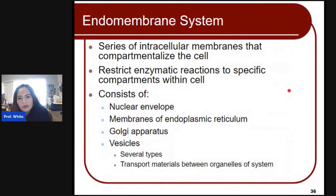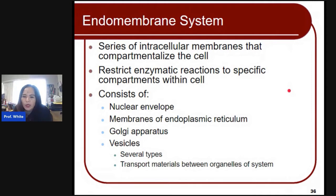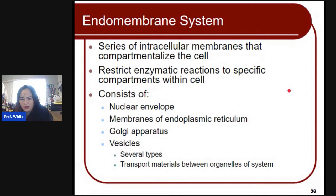The endomembrane system consists of a series of intracellular membranes that compartmentalize the cell, restricting reactions to specific compartments. It consists of your nuclear envelope, the membranes of the endoplasmic reticulum, the Golgi apparatus, and vesicles — they all have the endomembrane system. These serve as boundaries defining their shape within the cell.